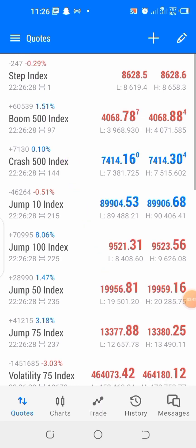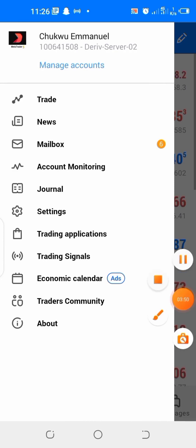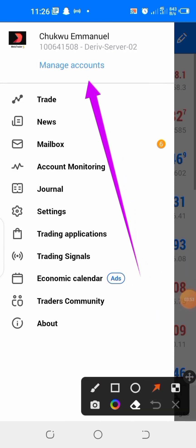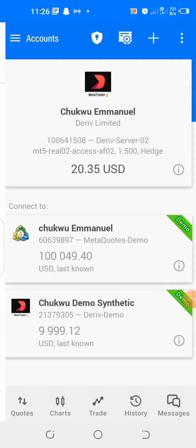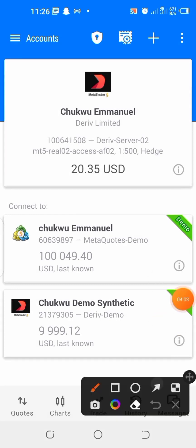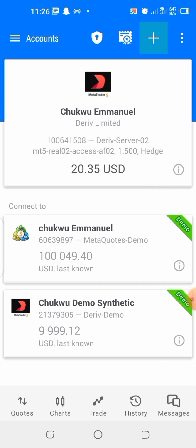If you look here you will see the three horizontal lines located at the left-hand side of your screen — the three horizontal lines here. You are going to click on that. When you click on it you are going to see 'Manage Accounts' — click on that as well. When you click on it, it's going to take you here, then locate the plus symbol located at the right-hand side of your screen and click on that.